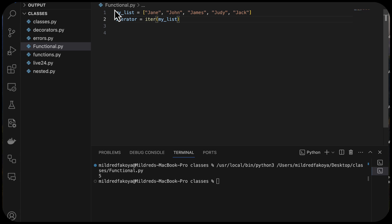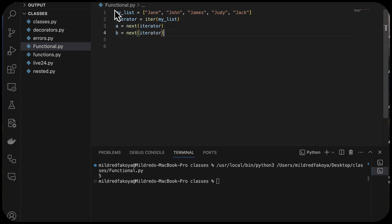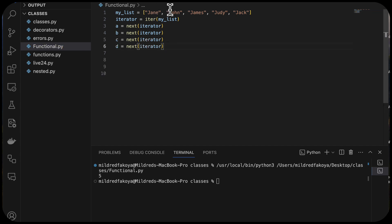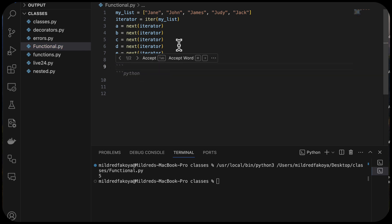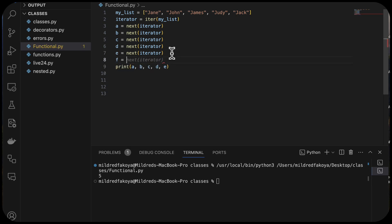Now I'll get each element of the iterator using the next method. So: a = next(iterator), b = next(iterator), c = next(iterator), d = next(iterator), e = next(iterator). And then I'll try to get f, which does not exist. When we do that, it's going to error out — we're going to have the StopIteration exception raised because we have only five items, and the next method can only be called five times.